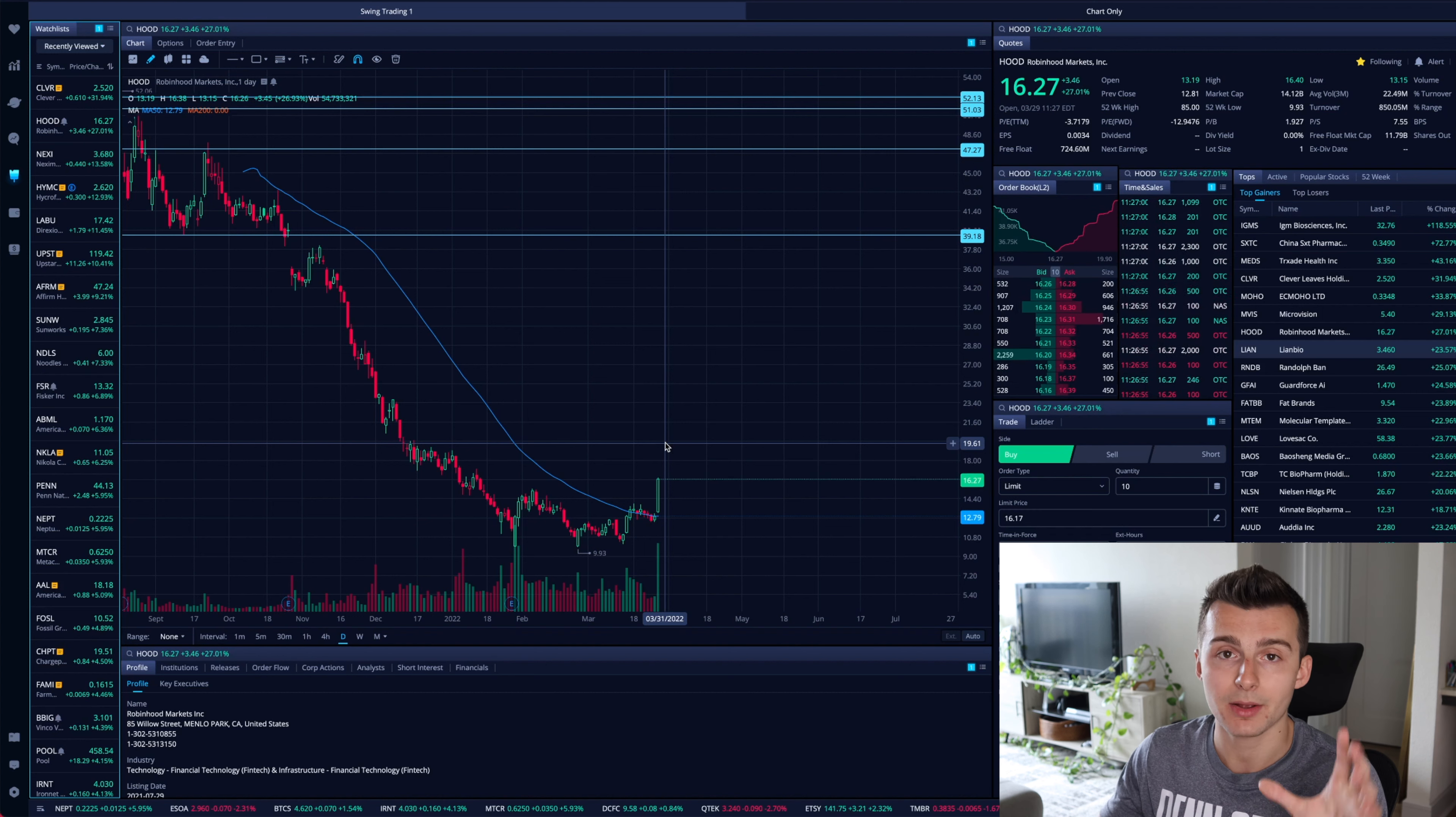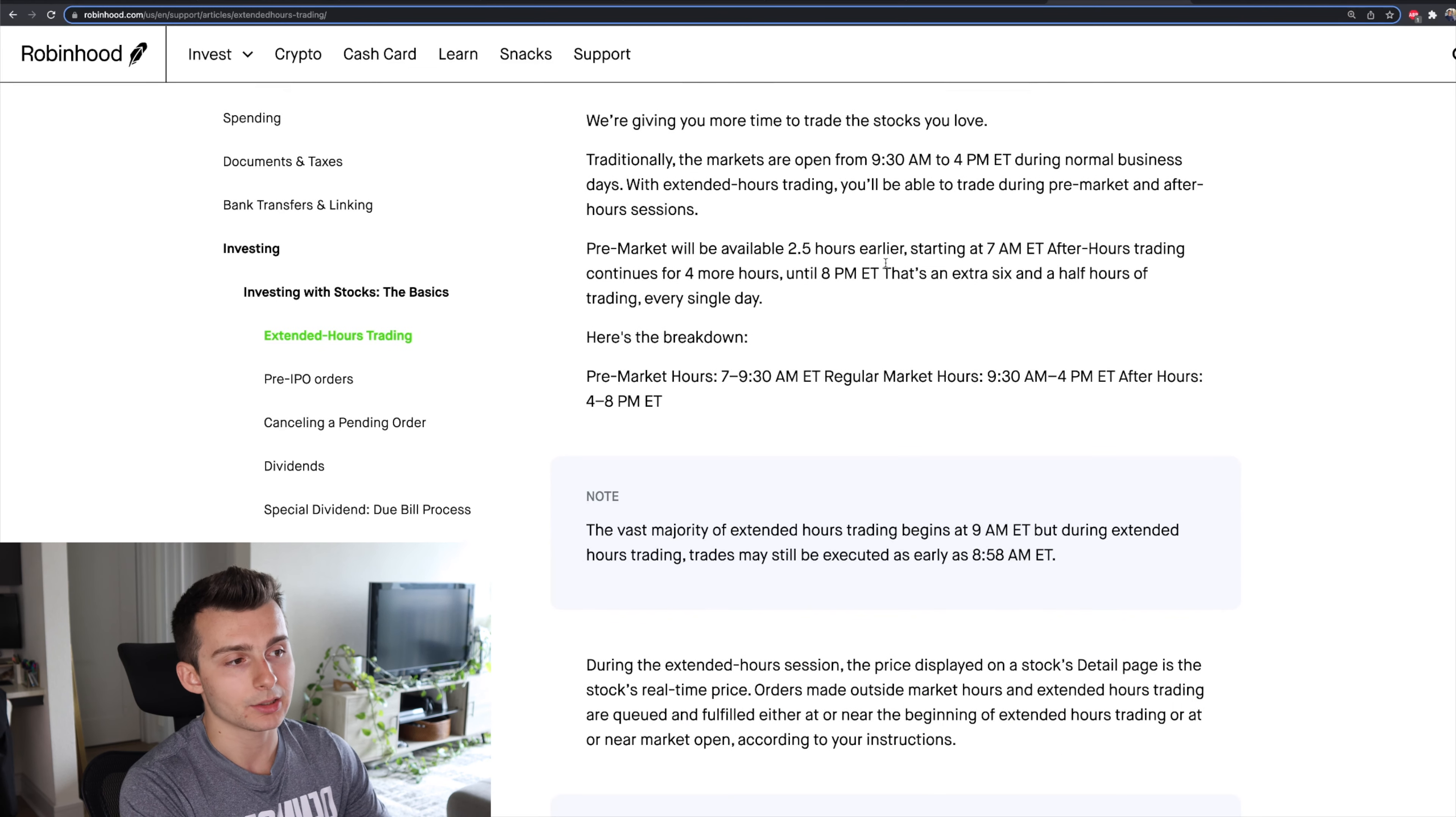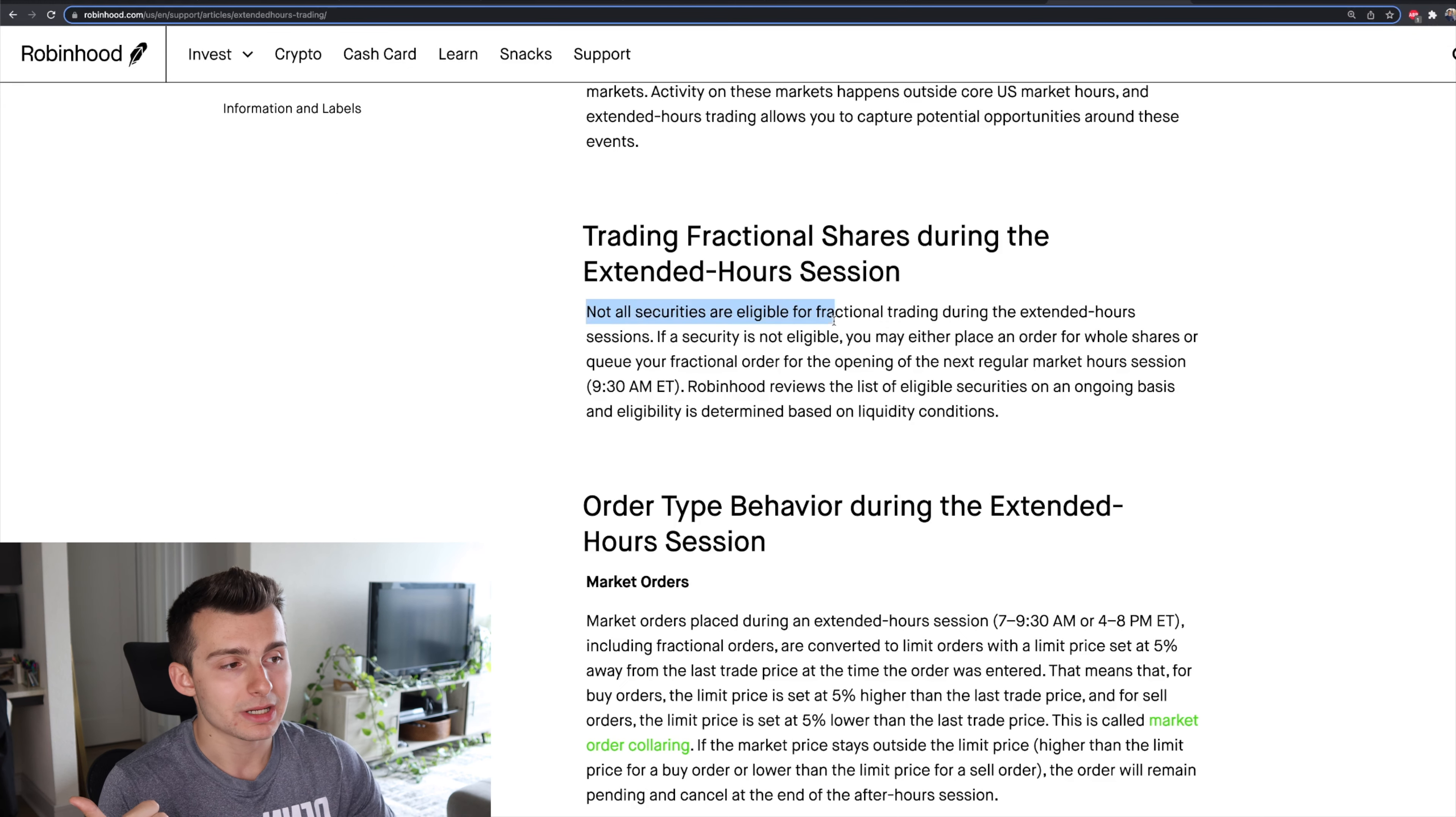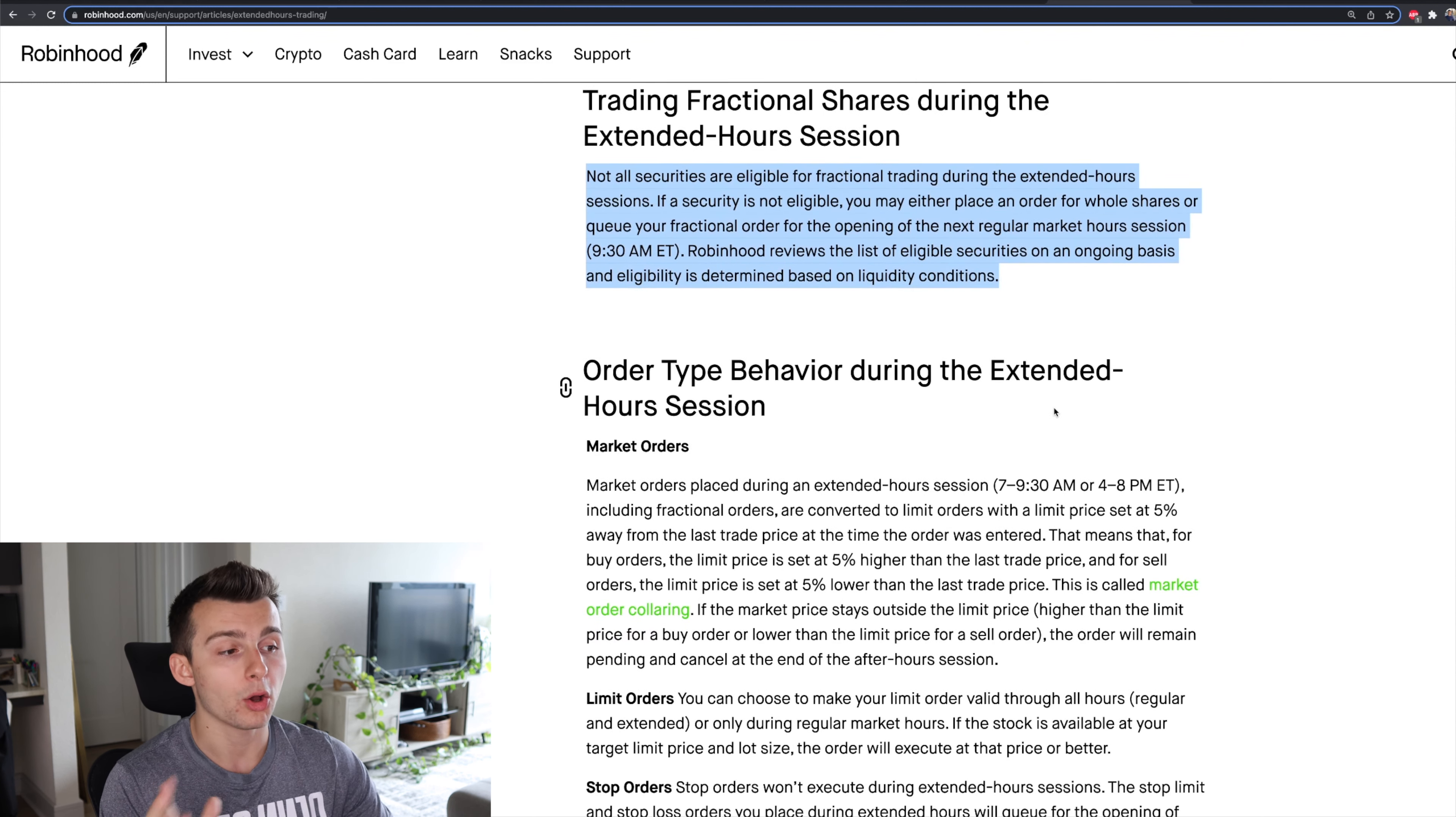But let's talk about some of the stats. So in terms of their extended hours trading, they've now allowed you to trade an additional two and a half hours in pre-market and an additional two hours in the aftermarket. So that's great. Some things to note, not all stocks will be eligible for fractional shares trading during the extended hour sessions. So just make sure you understand that.